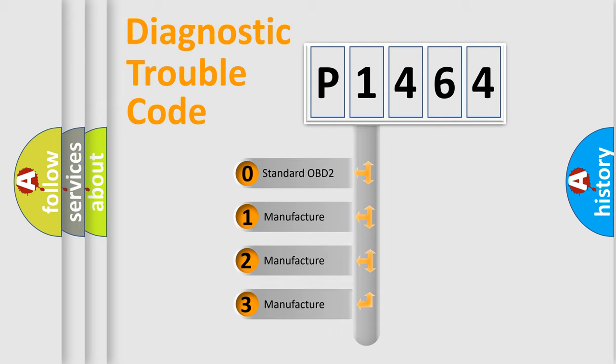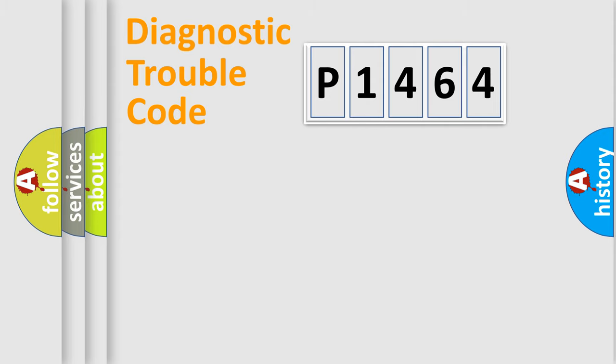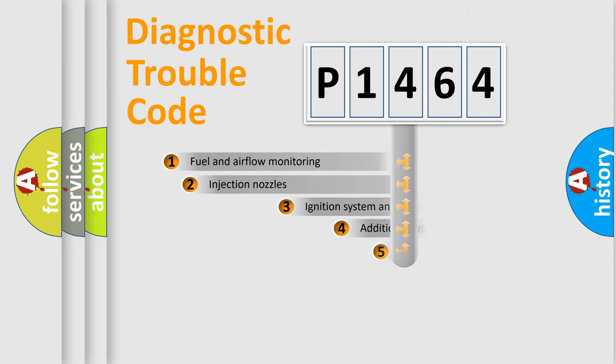If the second character is expressed as zero, it is a standardized error. In the case of numbers 1, 2, 3, it is a more prestigious expression of the car-specific error.